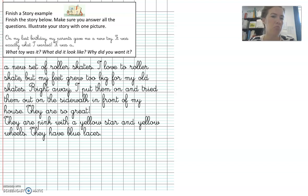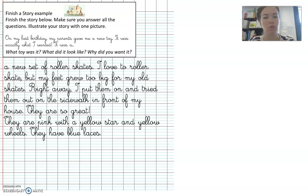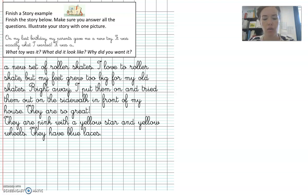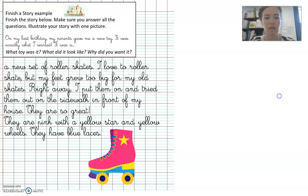Why did you want it? Because I love to roller skate, but my feet grew too big for my old skates. So now I've got all the questions answered, and watch this. There's my picture.